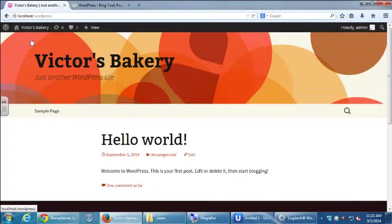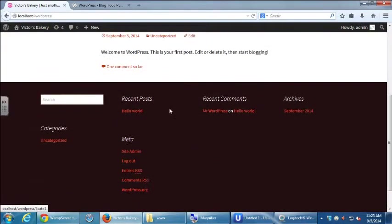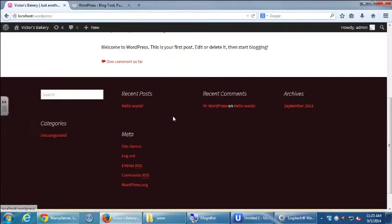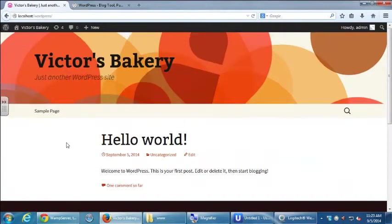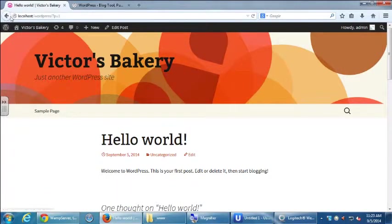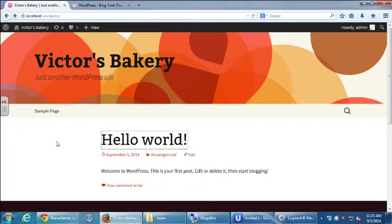Look at that — it still says Hello World, it still has that content, but it's got a brand new design. Look at that footer area, these little sections, and there's a navigation bar with Sample Page and Hello World. Simply by changing the theme we have changed the look of the whole site, and none of the content itself changes. It's one of the great things about WordPress.